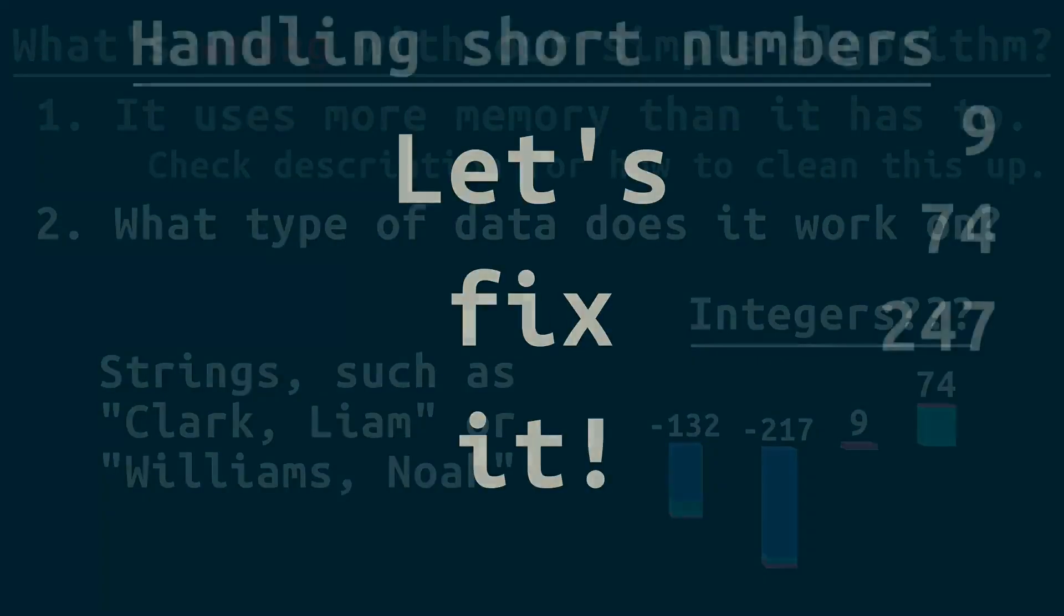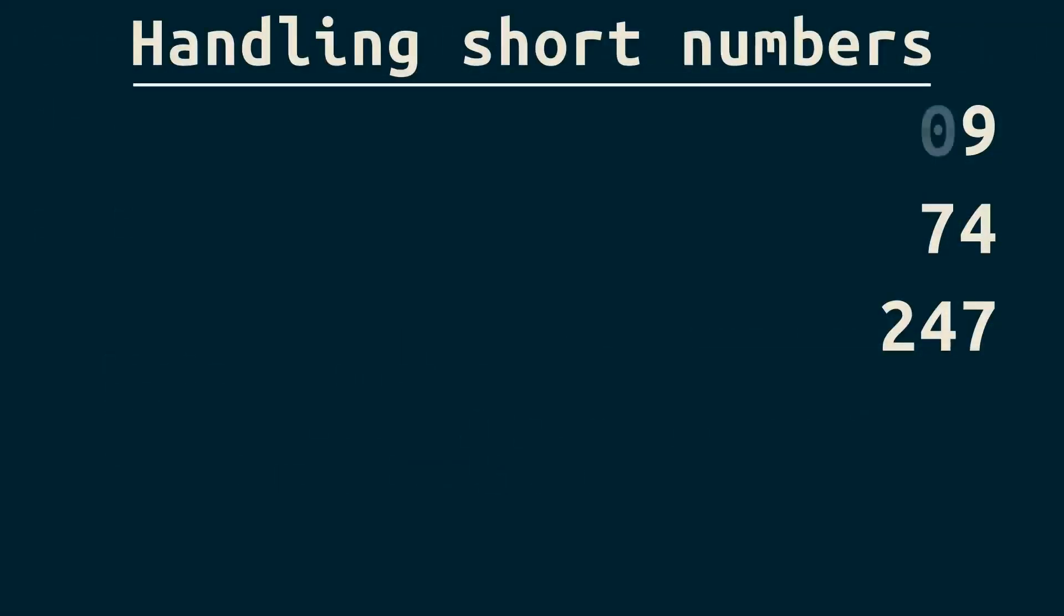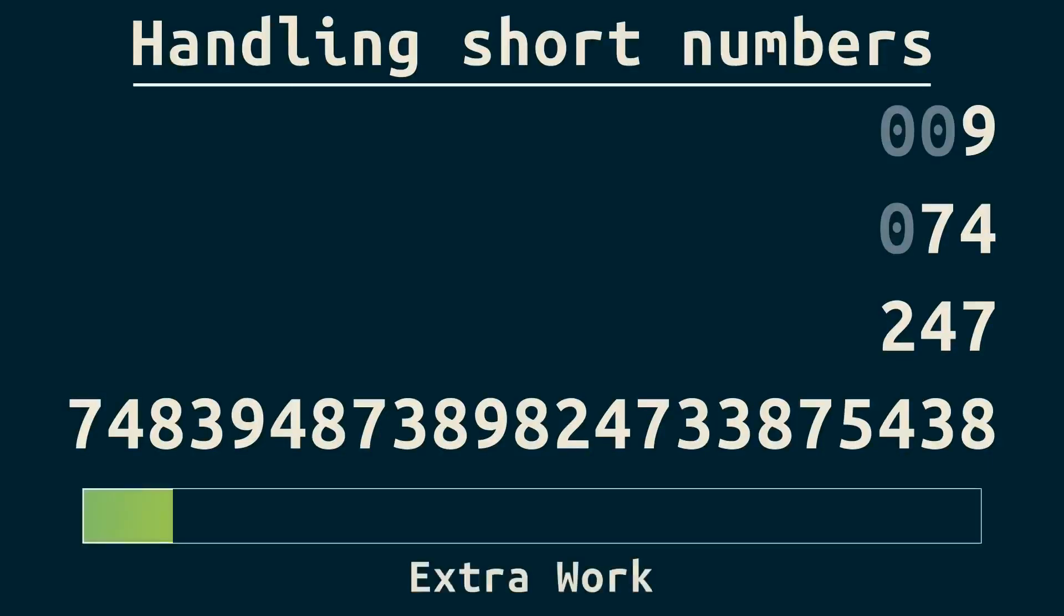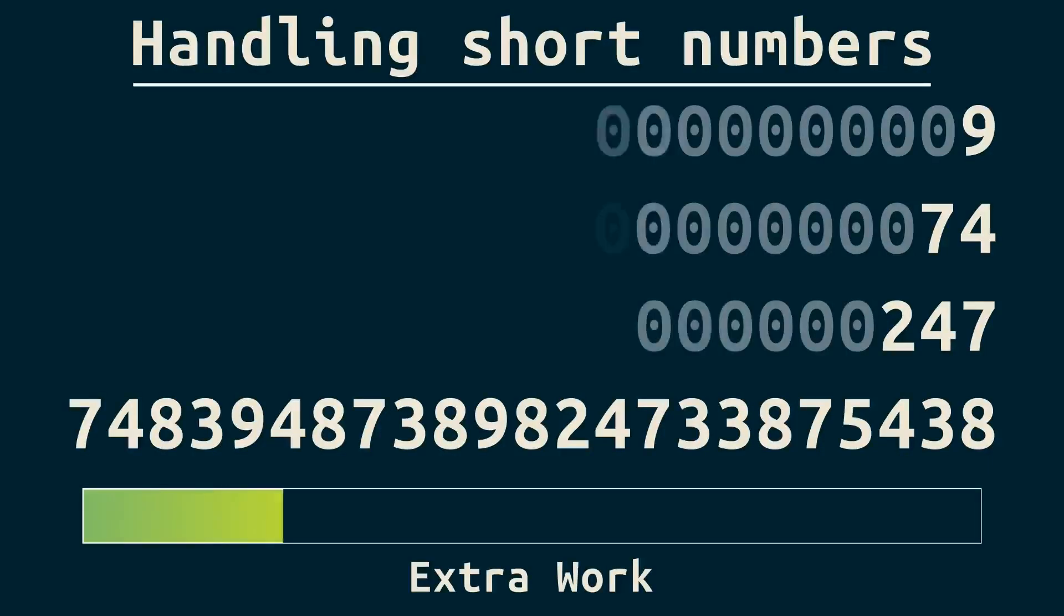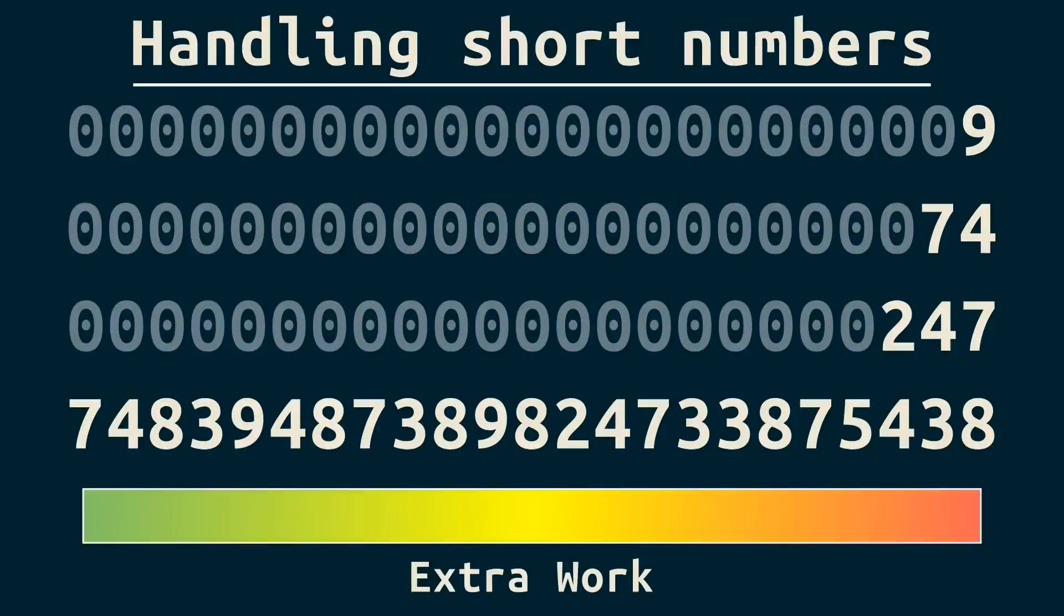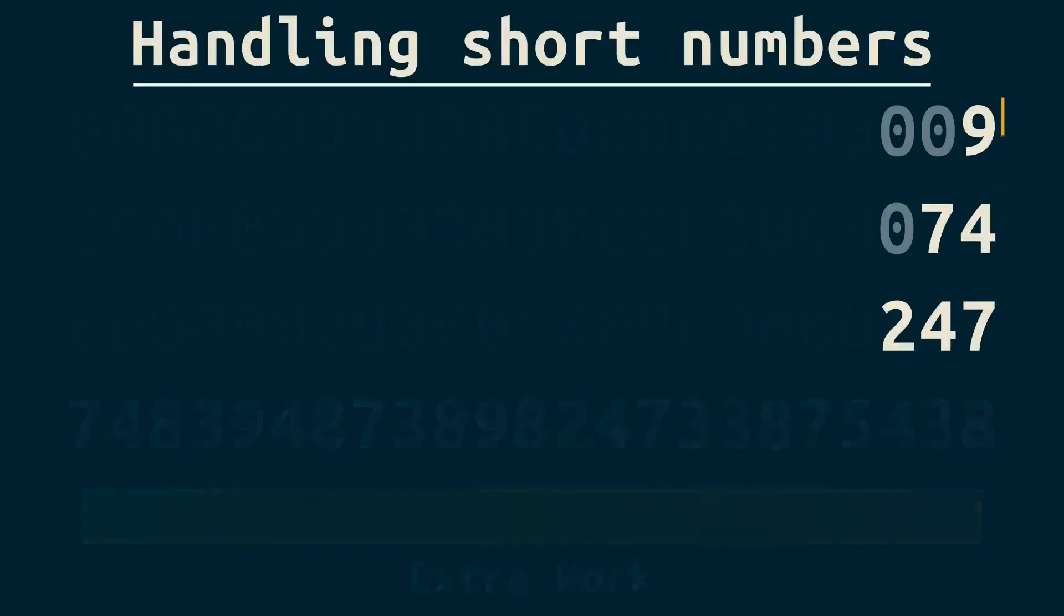We can handle short numbers by padding with zeros on the left, up to the length of our longest number. Now if our data set just had one number that was crazy long, we'd be doing more work than we need to, and a different sorting algorithm might be a better choice. But for numbers that are about the same number of digits, it's fine.